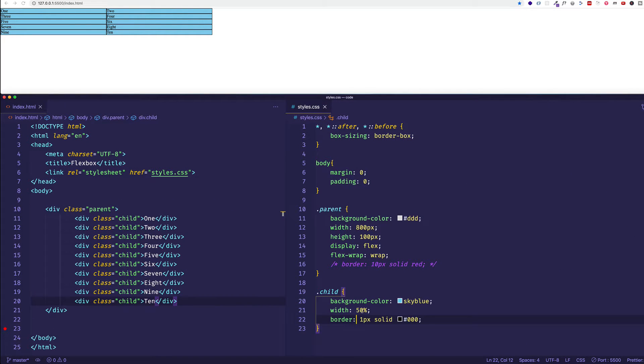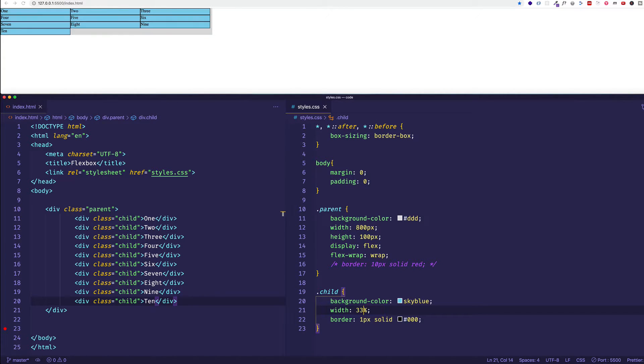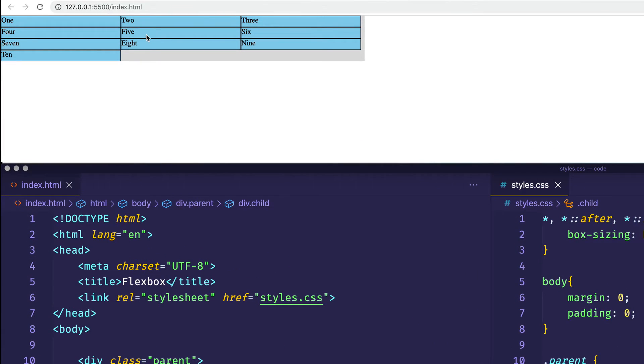Let's say we gave each one of those child items a value of 33%. Well, now we see that flexbox has put three child items on a line before it wraps.